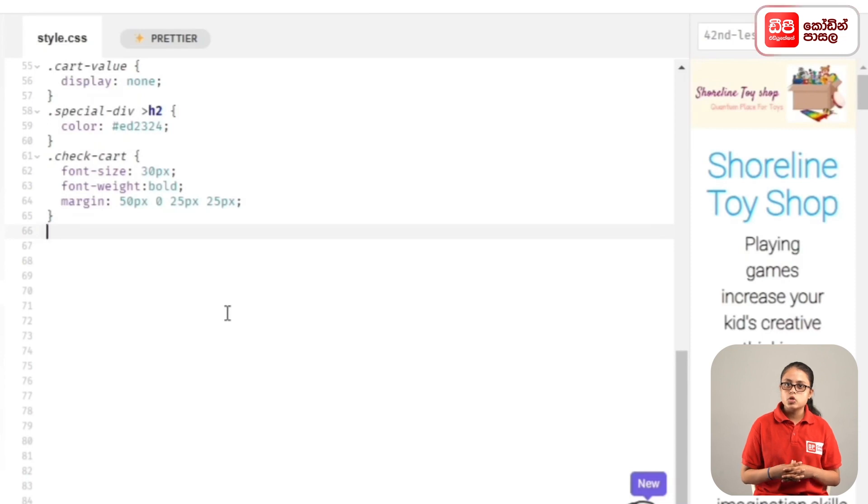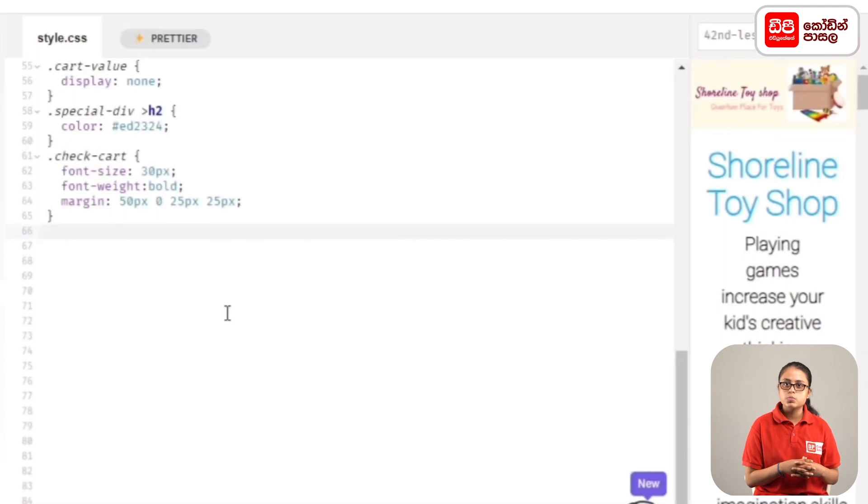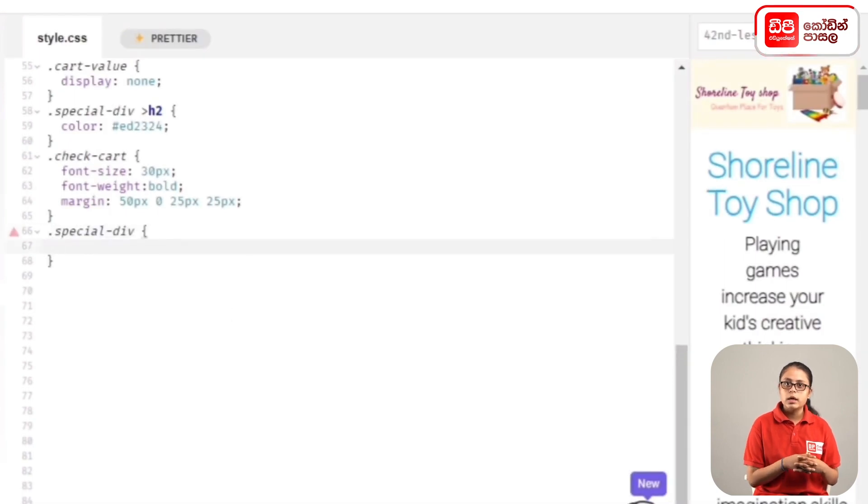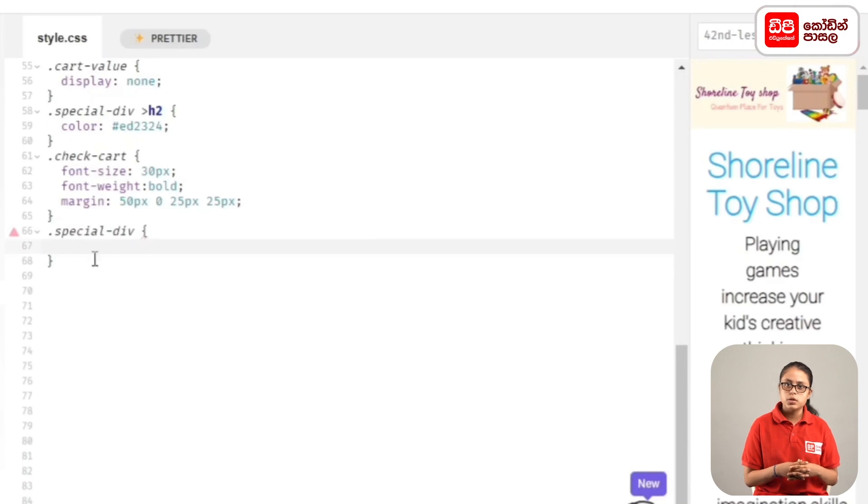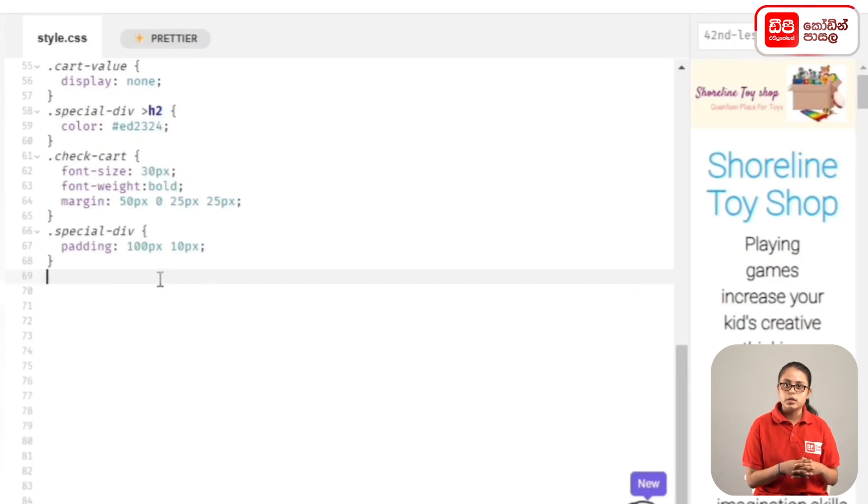Below the heading we added a small paragraph. For that, .special-div, curly brackets, inside padding: 100px 10px; semicolon to add the padding. Then we'll style the check-out button.